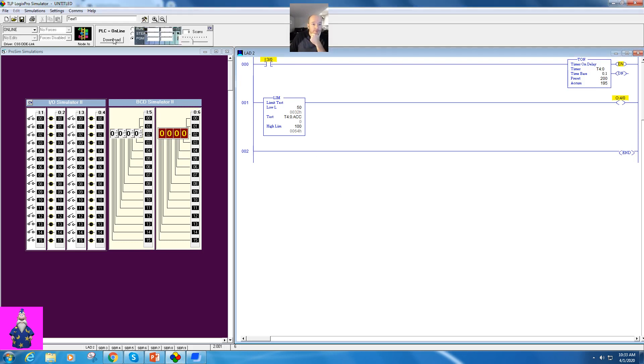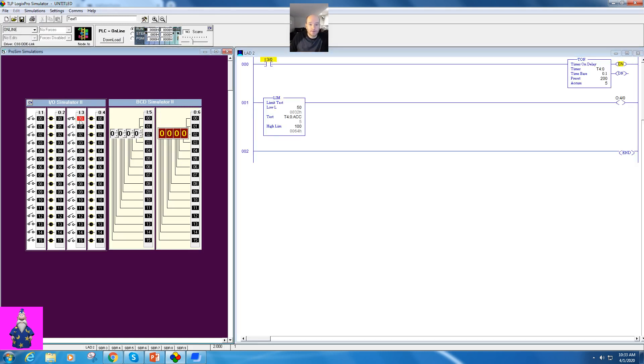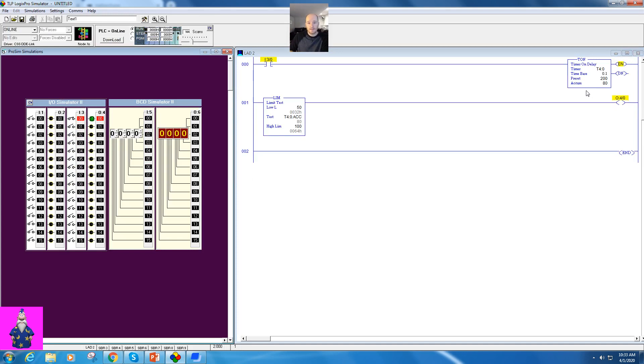I'm going to come over here, I'm going to download, slap this thing into run, and I'm going to activate that input. Now nothing happens right away. Until it gets to 50, it turns on, and then it'll run to 100, and it will turn off.